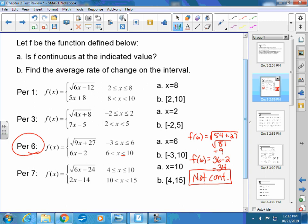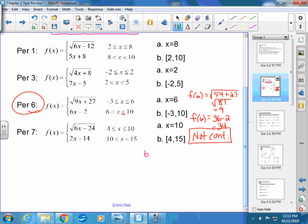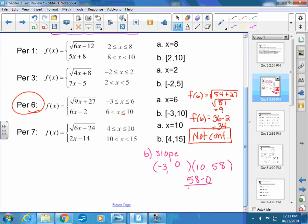Part B asks for the average rate of change, which means slope — so you need two points. The two x-values given are −3 and 10. Plugging −3 into the first piece gives √(−27+27) = 0. Plugging 10 into the second piece gives 60 − 2 = 58. So the slope is (58 − 0) / (10 − (−3)) = 58/13, which does not reduce.